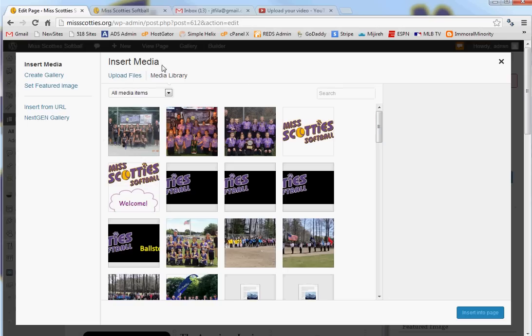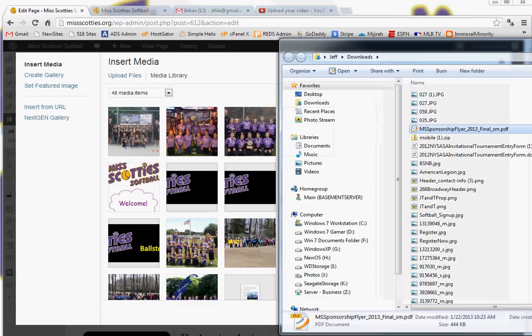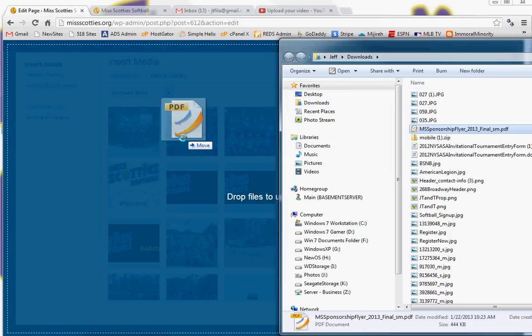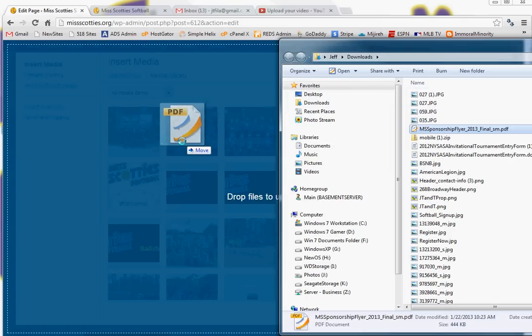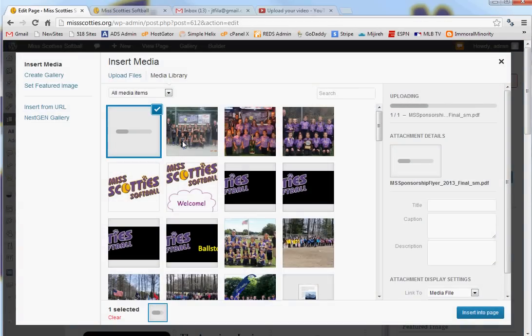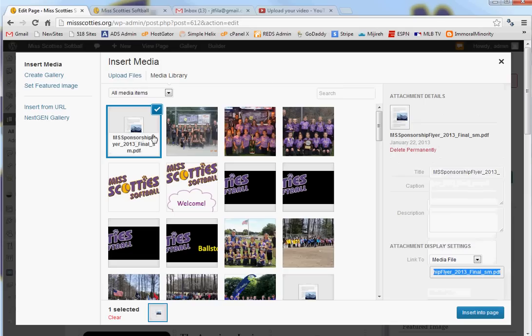To add it I could click on Upload Files or the easier way is just to find it in your folders. This is on my computer in my download section and just drag it into the WordPress window. Let go and it's processing it and there it is.